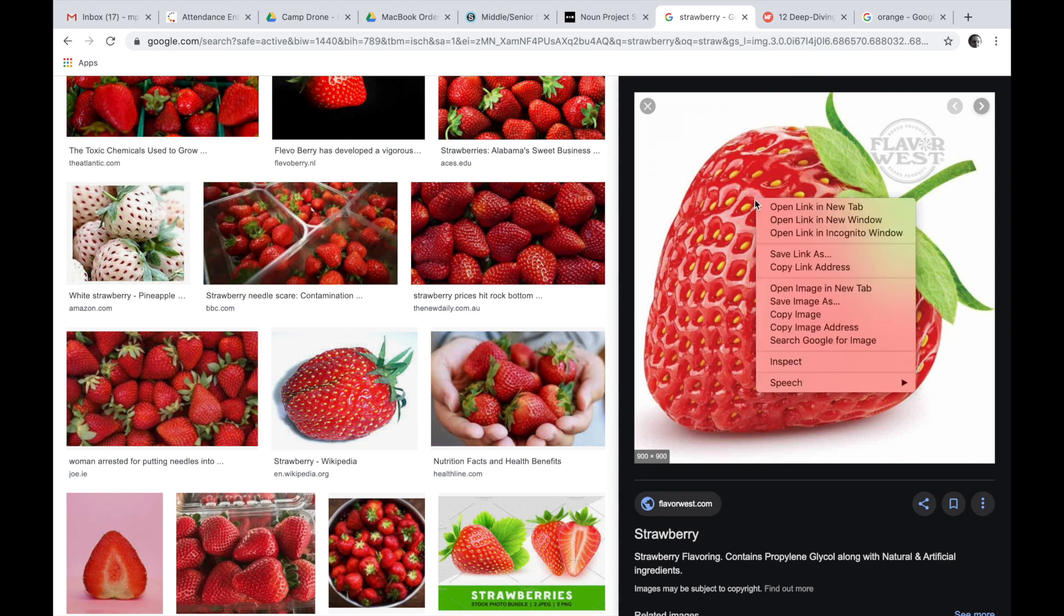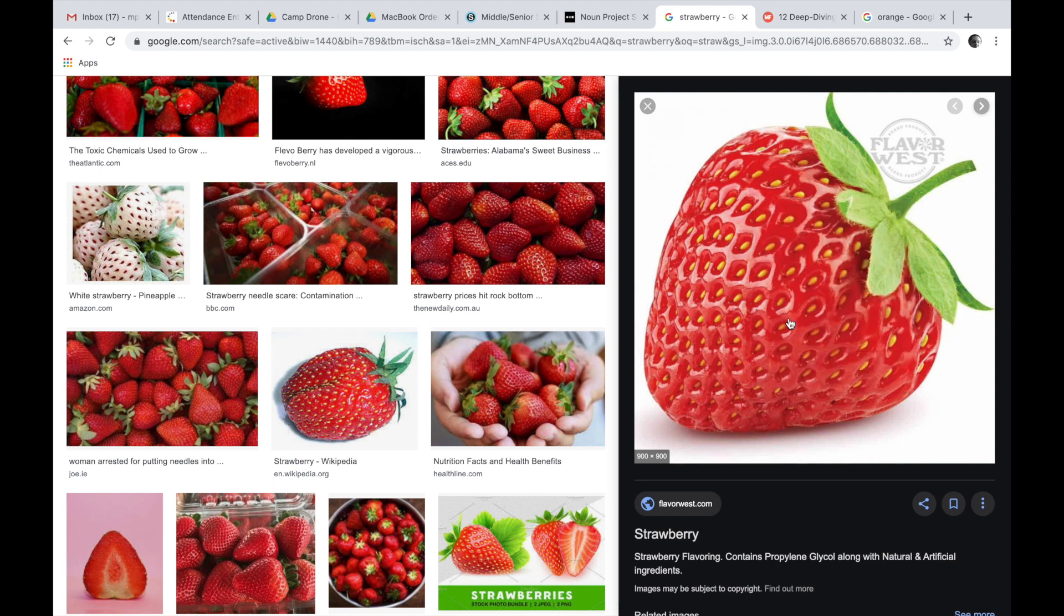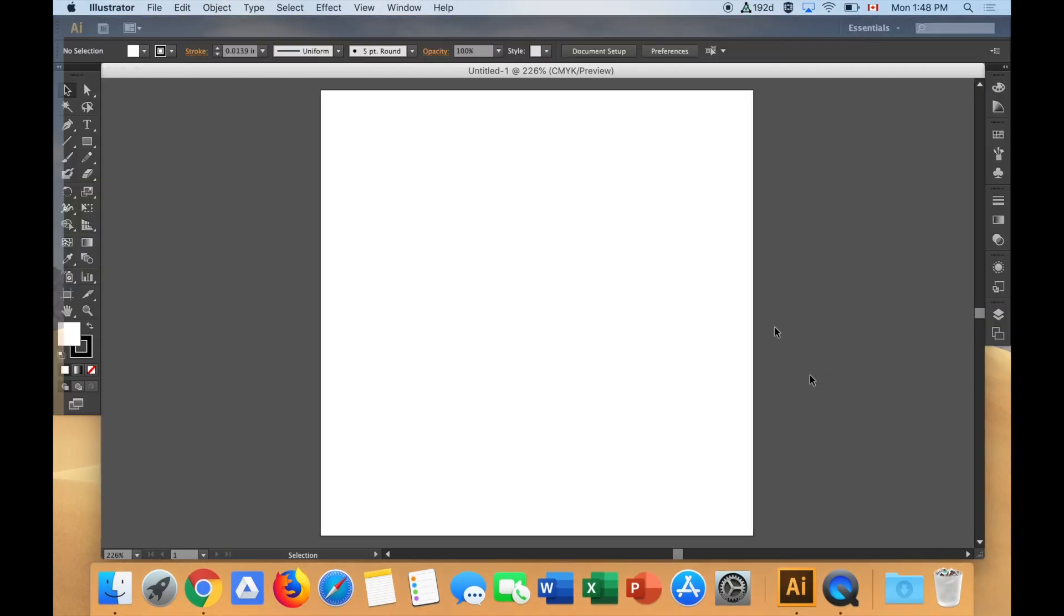I'm going to try right-clicking on this image and say copy image. I'm only doing it so that I can get the likeness of a strawberry in Adobe Illustrator.